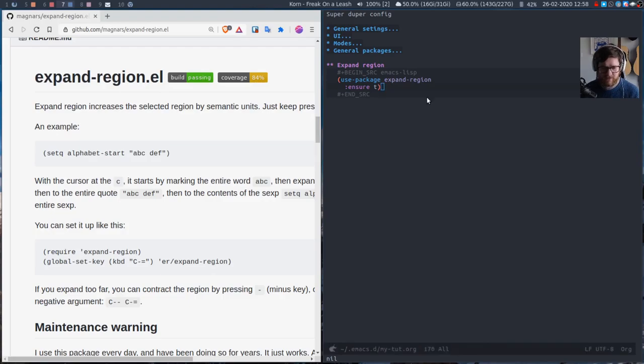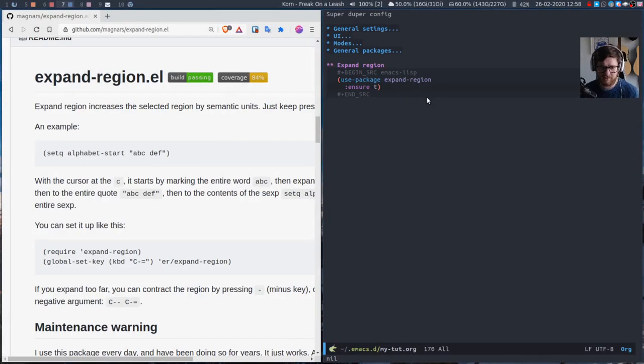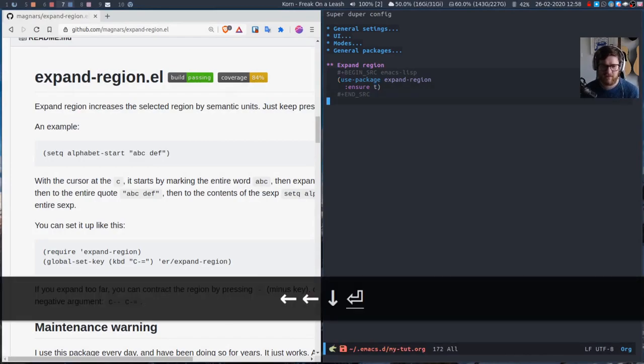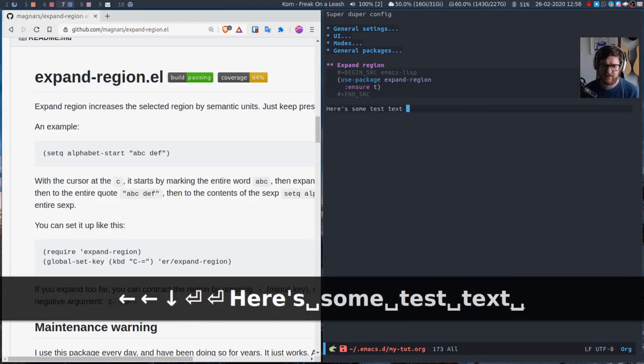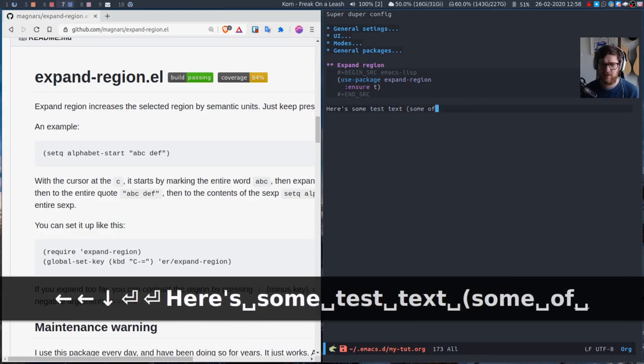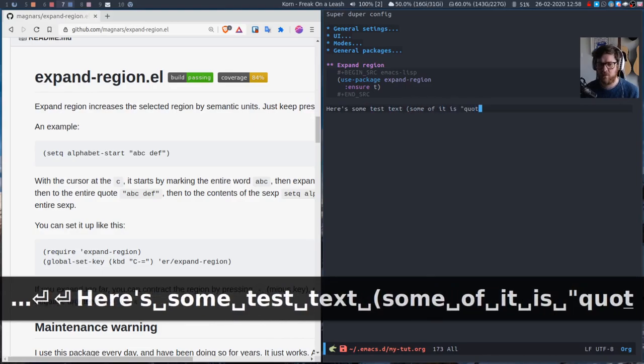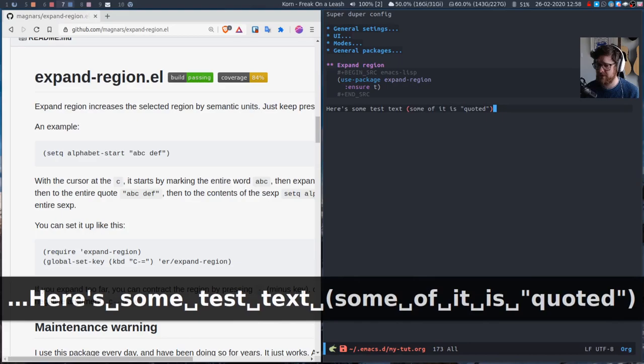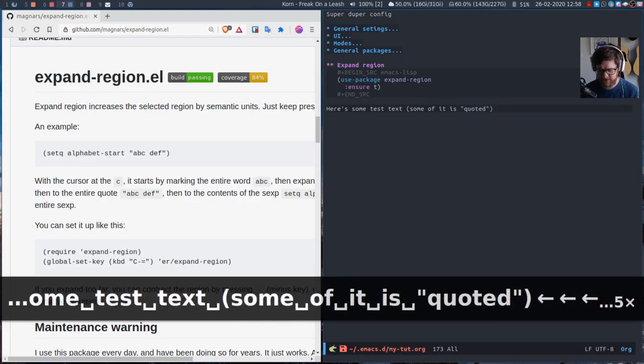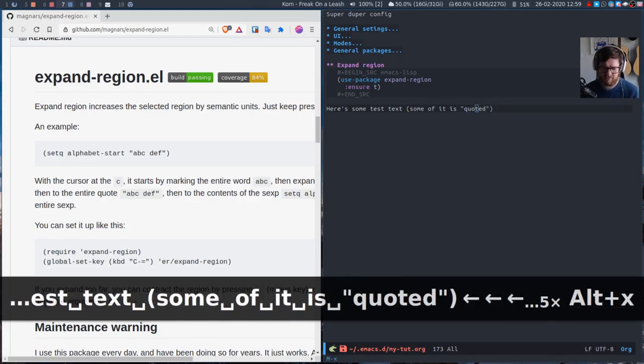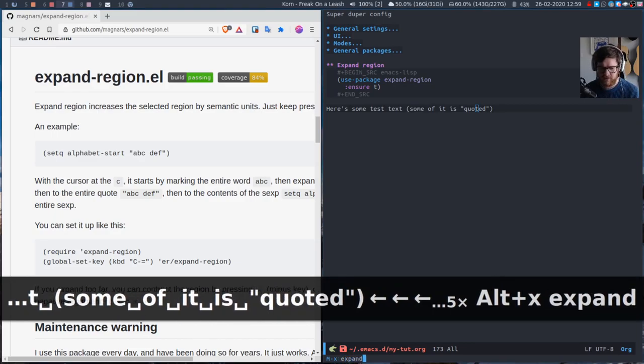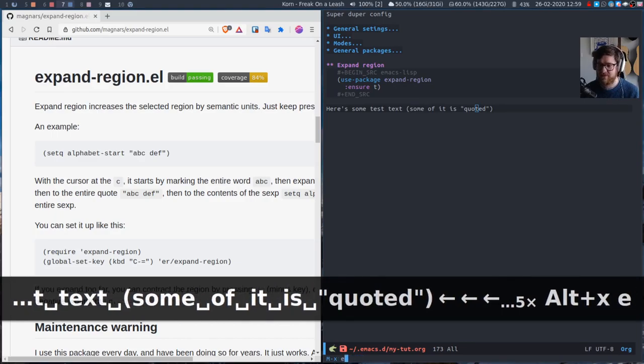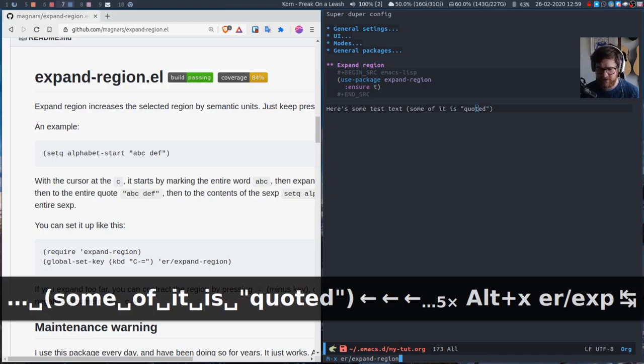Well first of all let's get screen key on. So at this point, here's some test text. Some of it is quoted. If we go inside the quoted text here and we just run, everything's prefixed with er, it's worth mentioning. So er expand region.